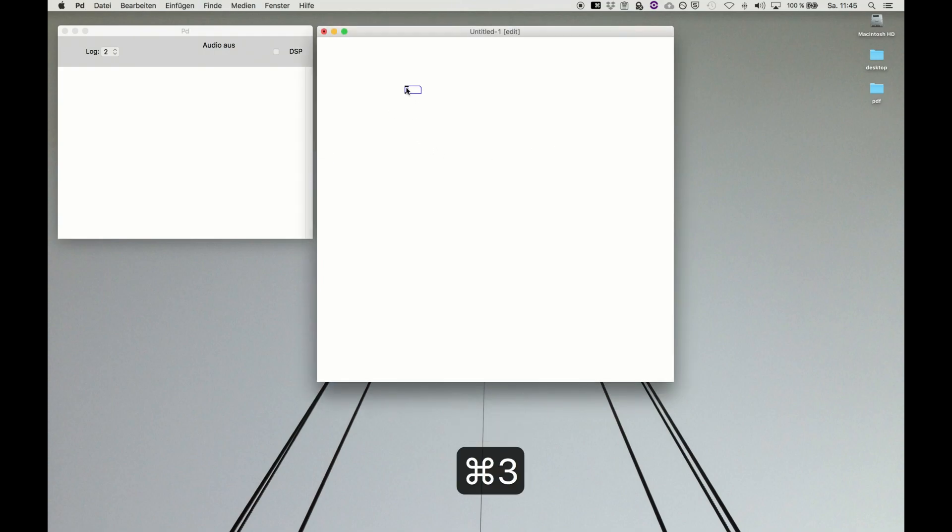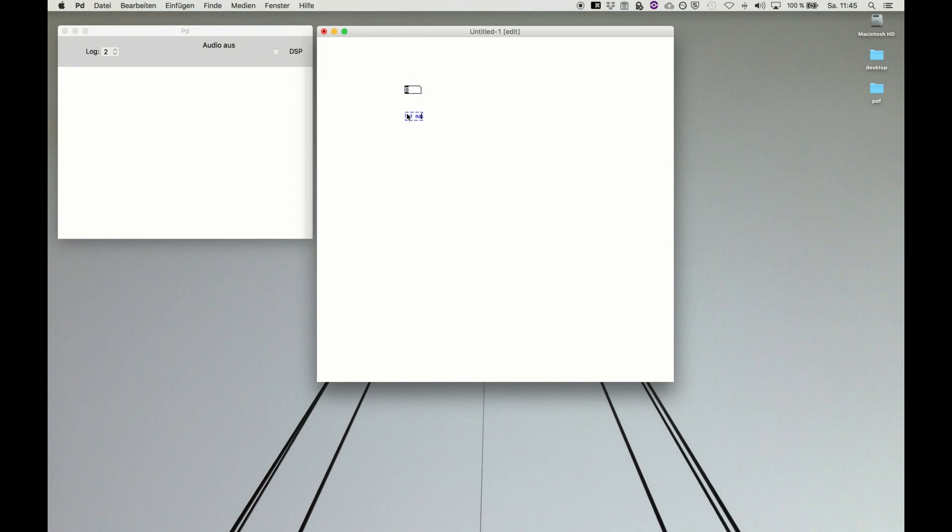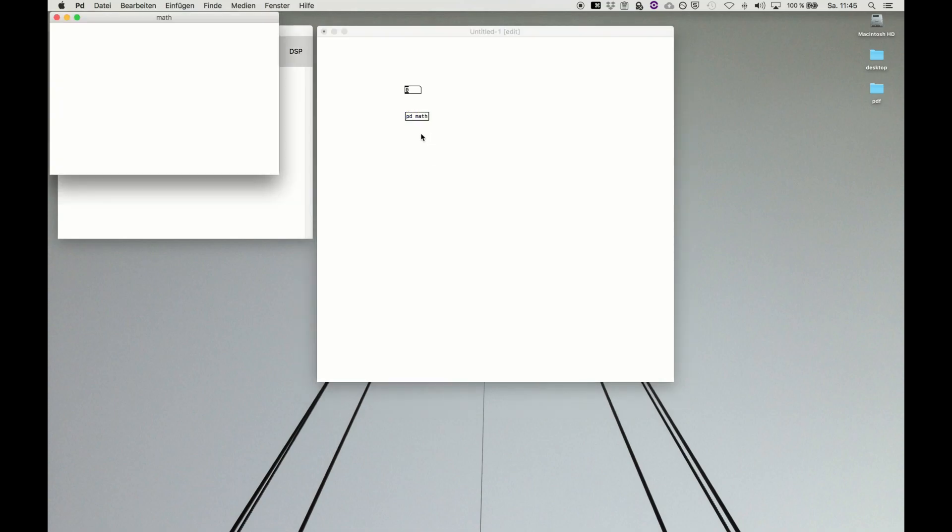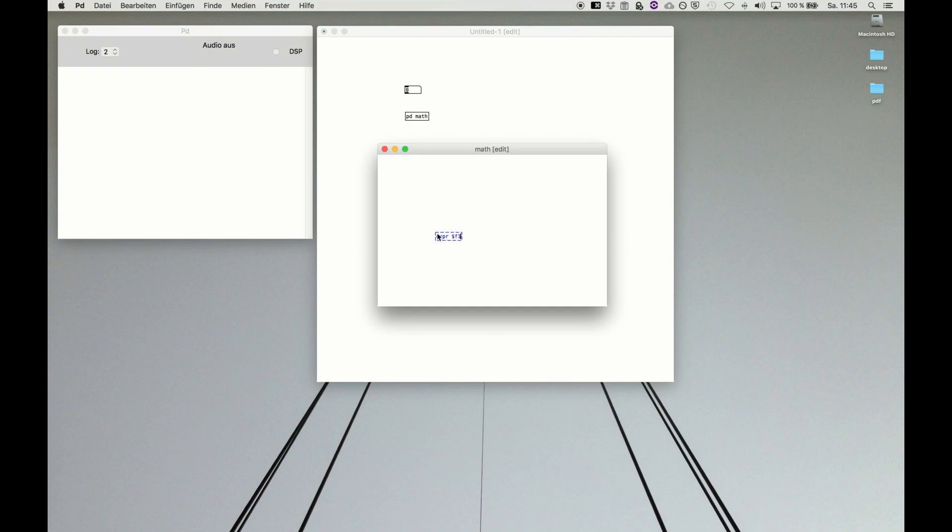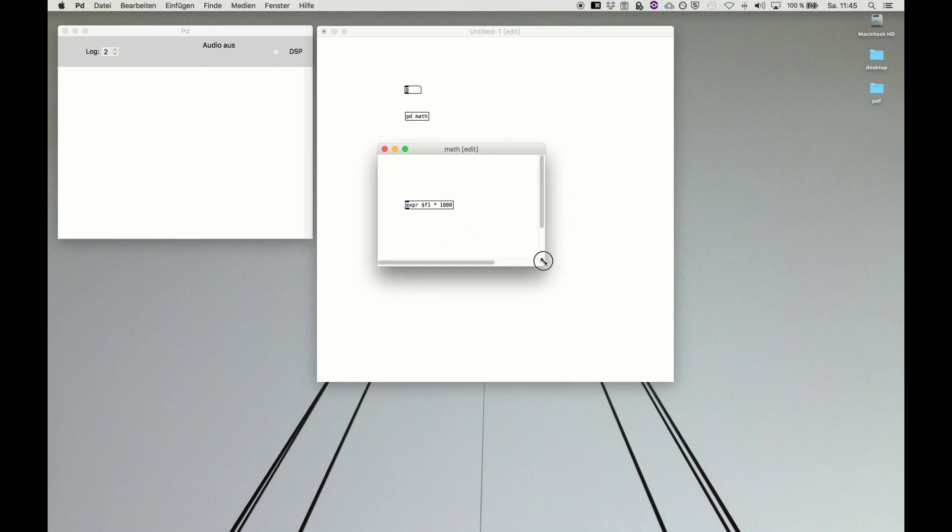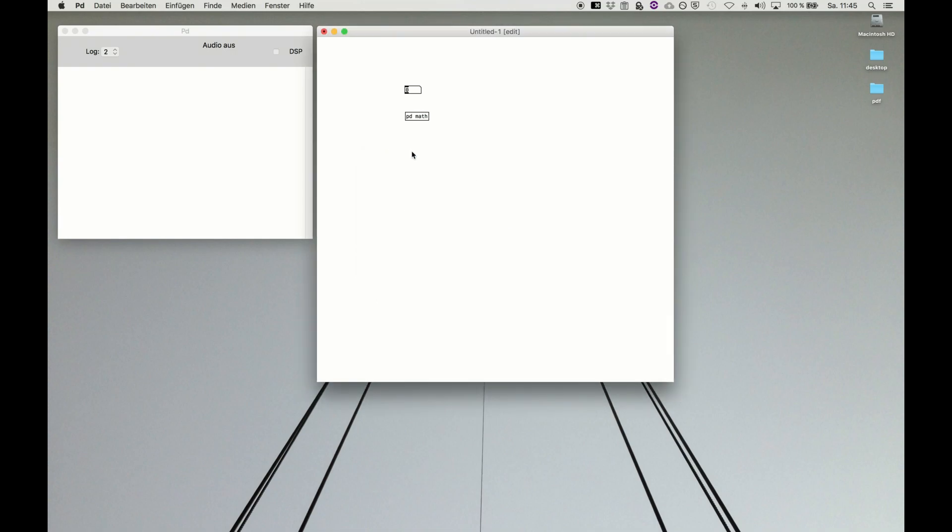We have to look at it like this: use a number box and then do a subpatch pd math, because we're just dealing with numbers as the example. Within the subpatch, we want to do the expression because we don't want to see it all the time. We say expression and dollar f1, that's what our input will be, times thousand. This will be our expression, just a short example, and then we want to see the result here.